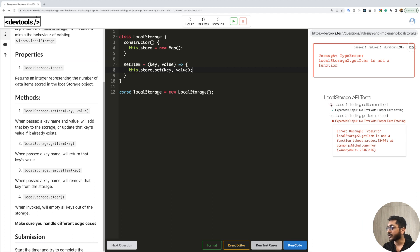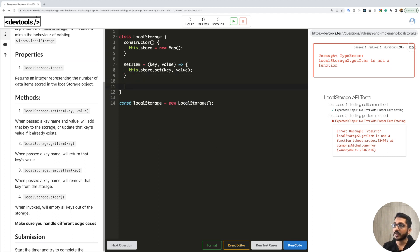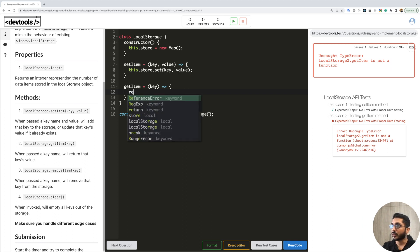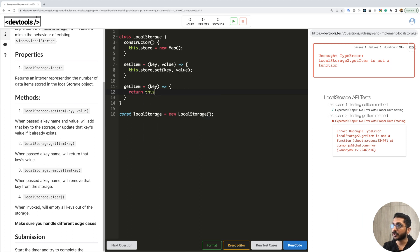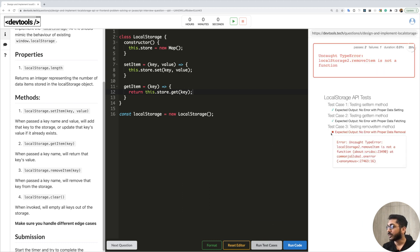Our first test case is now passing. The second test case is failing — it says 'testing getItem method'. So let's implement getItem. It takes just a key and we return it from the store: return this.store.get(key). As simple as that. If we run it now, our second test case is also passing.